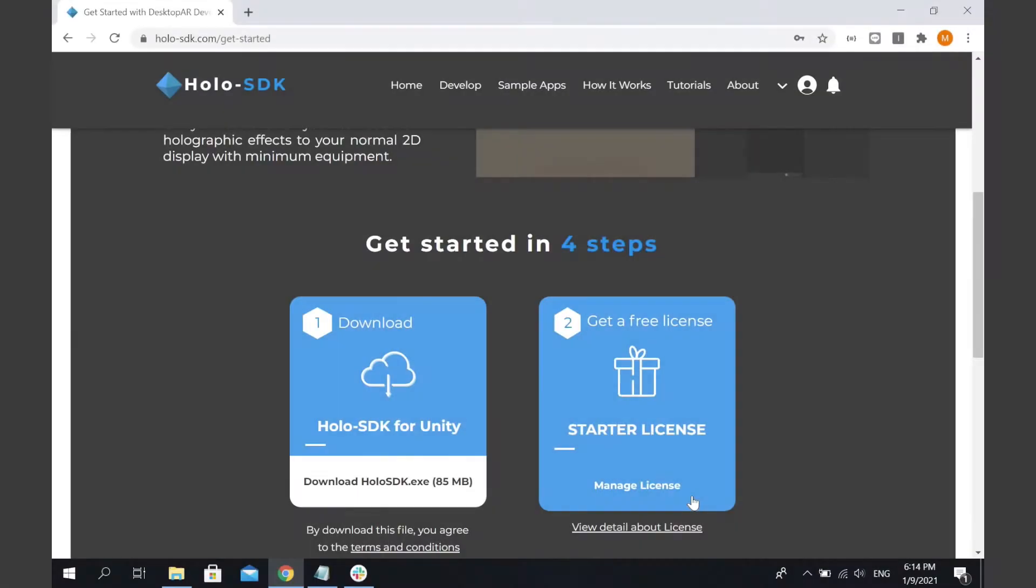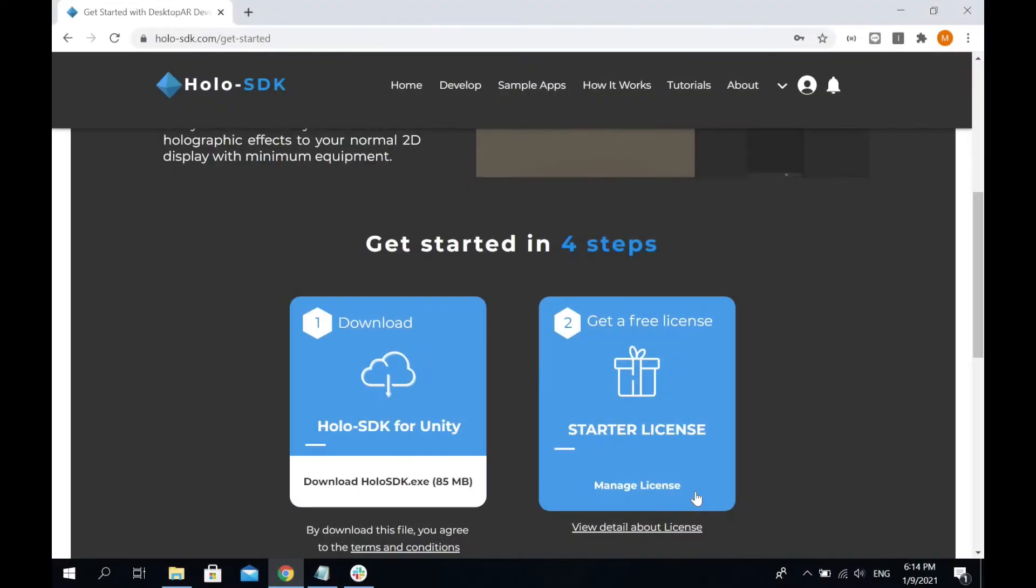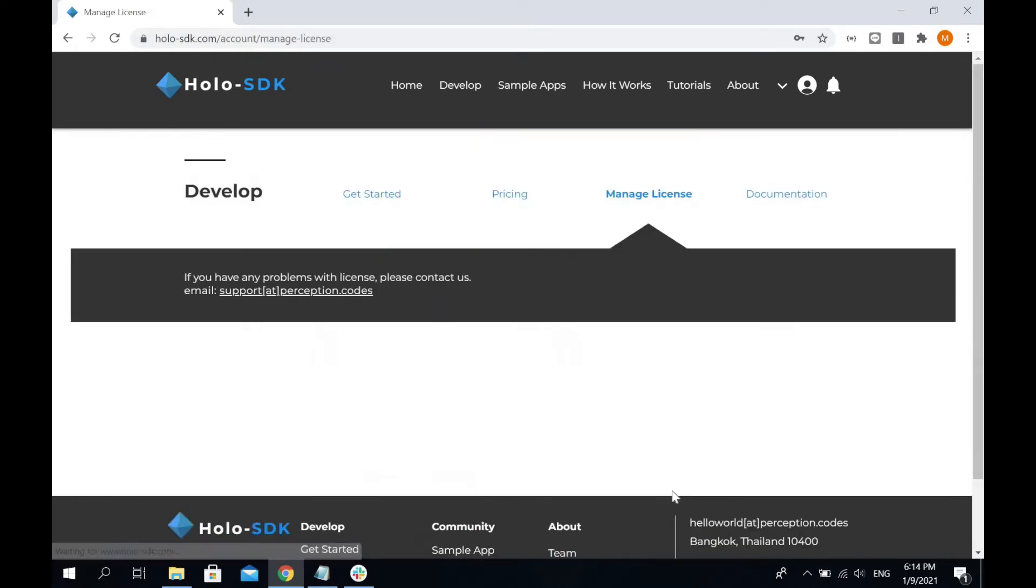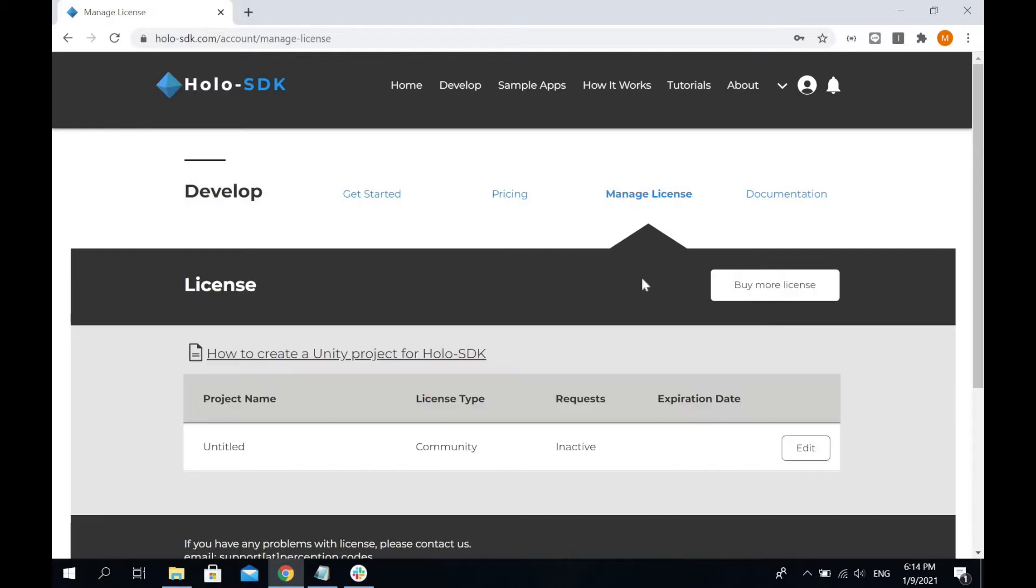Once you finish installing the Holo SDK, then we can go ahead and manage the license. In the Manage License page, you'll see that you already have one project available, but this project is inactive. So we're going to create a real project and make it active.